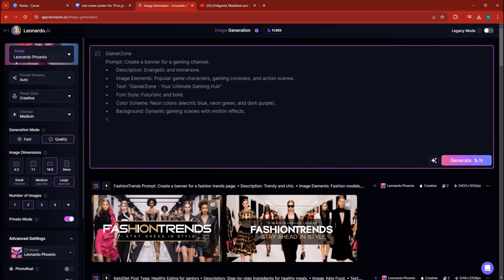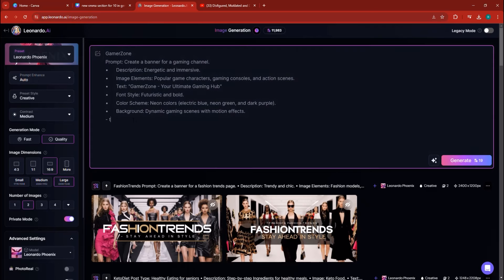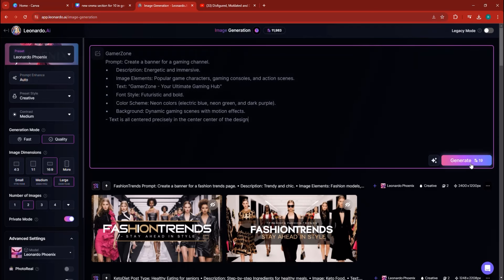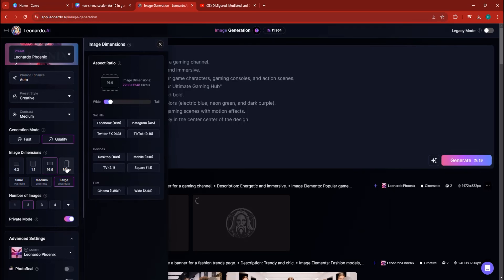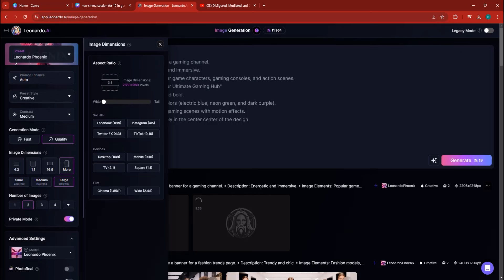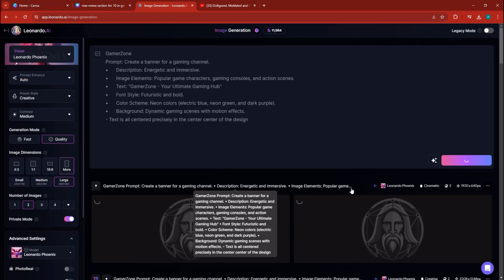Now I'm going to add another element, which is going to be text is centered, text is all centered precisely in the center of the design. I want to make sure that the text is in the center. That's the first iteration. The second iteration would be to go and change the size to 3 by 1 inches and then click generate. There are two ways of how you can work this out.